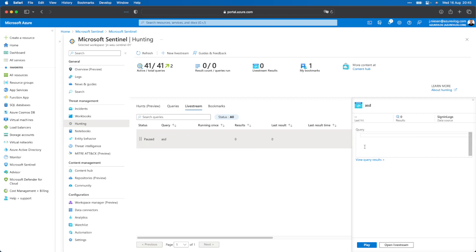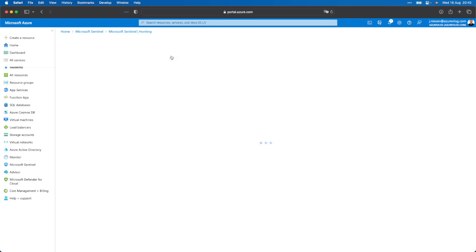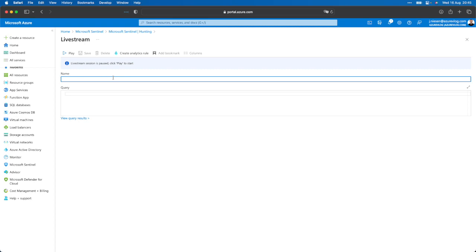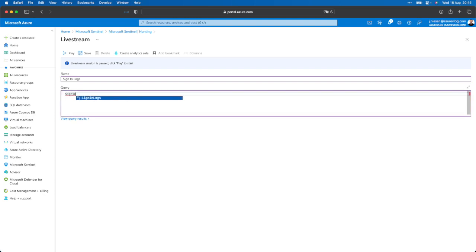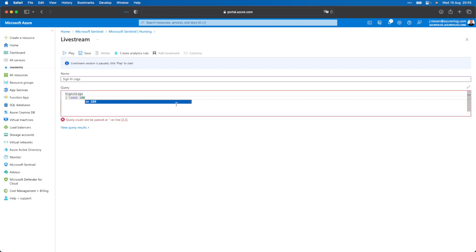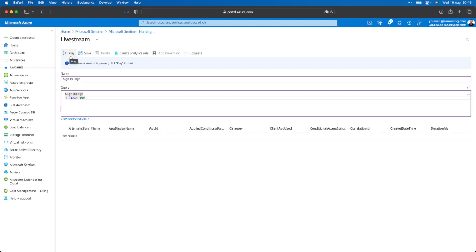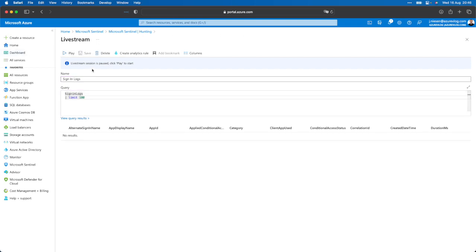Here I can configure my live stream and set up a new live stream. Let's say I want to watch for sign-in logs — limit 100. As soon as something logs in somewhere in my environment, I will get a notification. I've saved it and when I click play, my session is running. That means as soon as something is ingested into the sign-in logs table, I will get a notification, and as soon as I am in the Microsoft Sentinel workspace, I will see that notification.